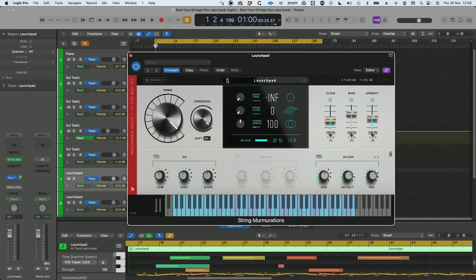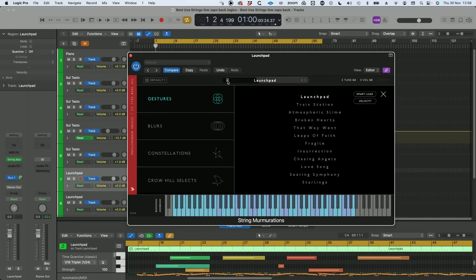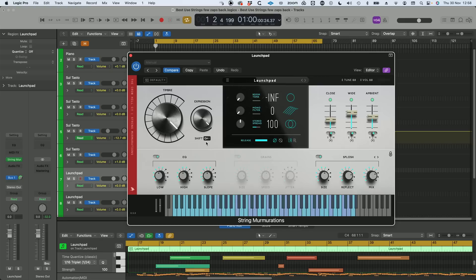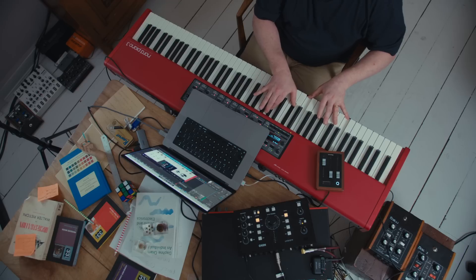I'm going to pull up the first thing that loads with Murmurations — Gestures Launchpad — but I'm actually going to play it in G sharp. This is G sharp major, which is also F sharp minor. You may want to check out the user manual for a mini guide of how scales and modes work.